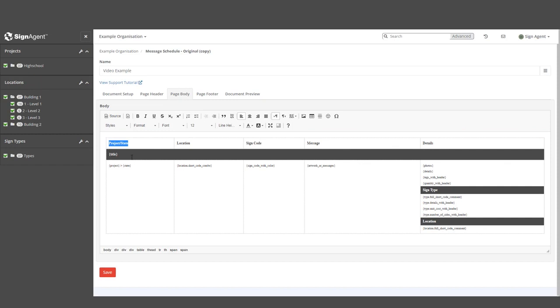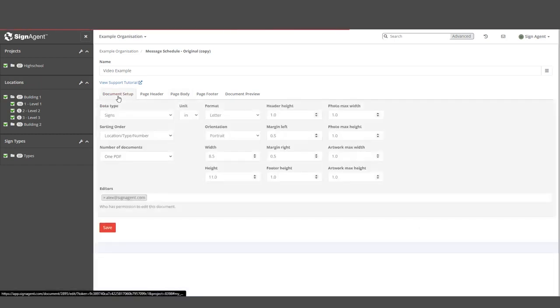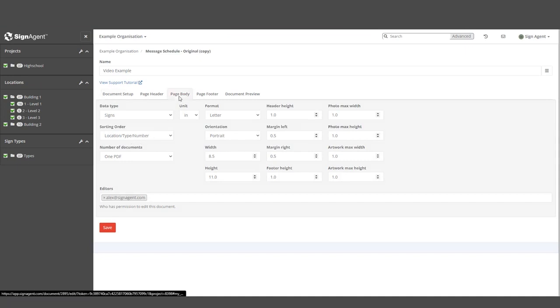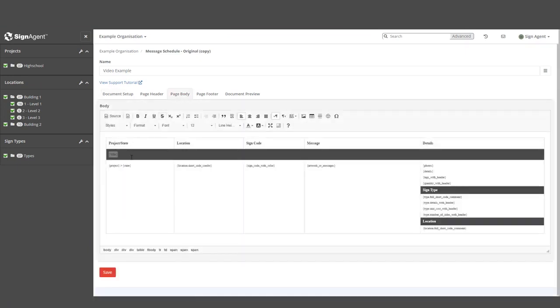Anything contained in curly brackets is dynamic text. As an example, this location bar will pull the title of the location it's connected with. If you recall from the Document Setup page, we're currently sorting signs by location, then type, then number. So below this title will be all of the signs for Level 1 of Building 1.